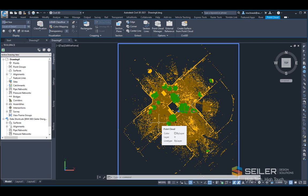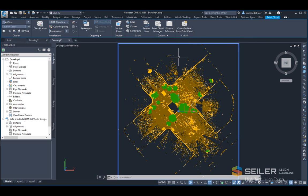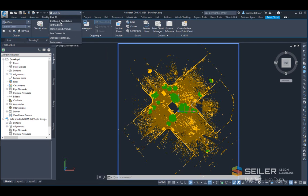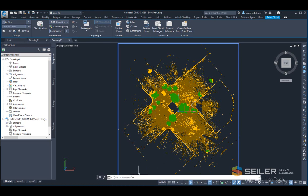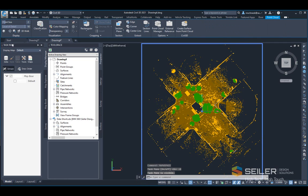Civil 3D does not recognize point cloud classification when using the create surface from point cloud command. However, I'm going to show you using a Map 3D command how we can force this issue to happen. The first thing I'm going to do is open up my map workspace by typing map W space in the command line, which will bring up the map task pane.